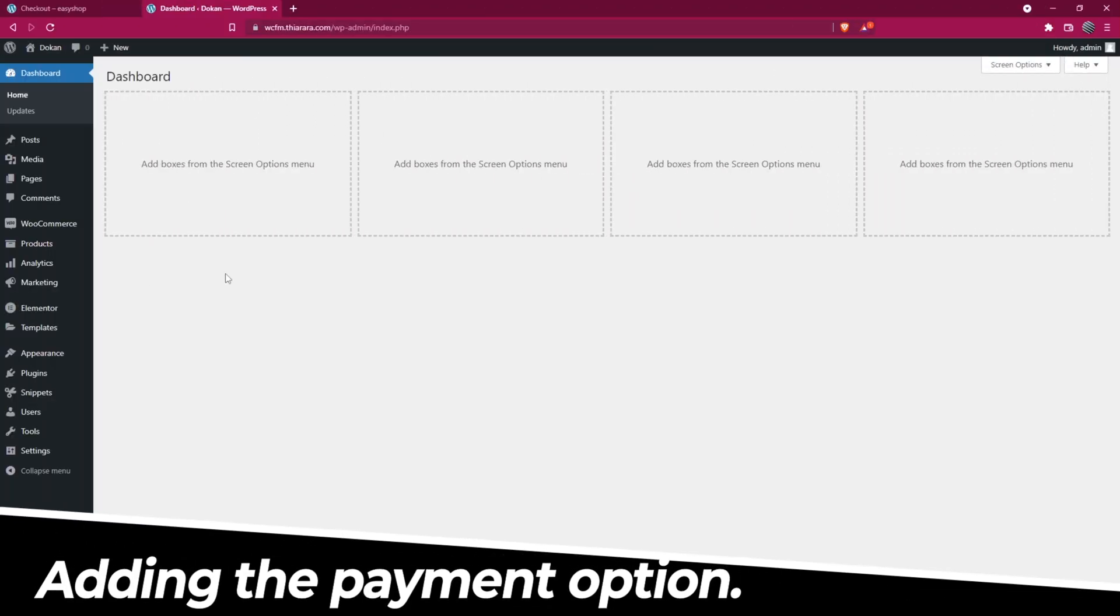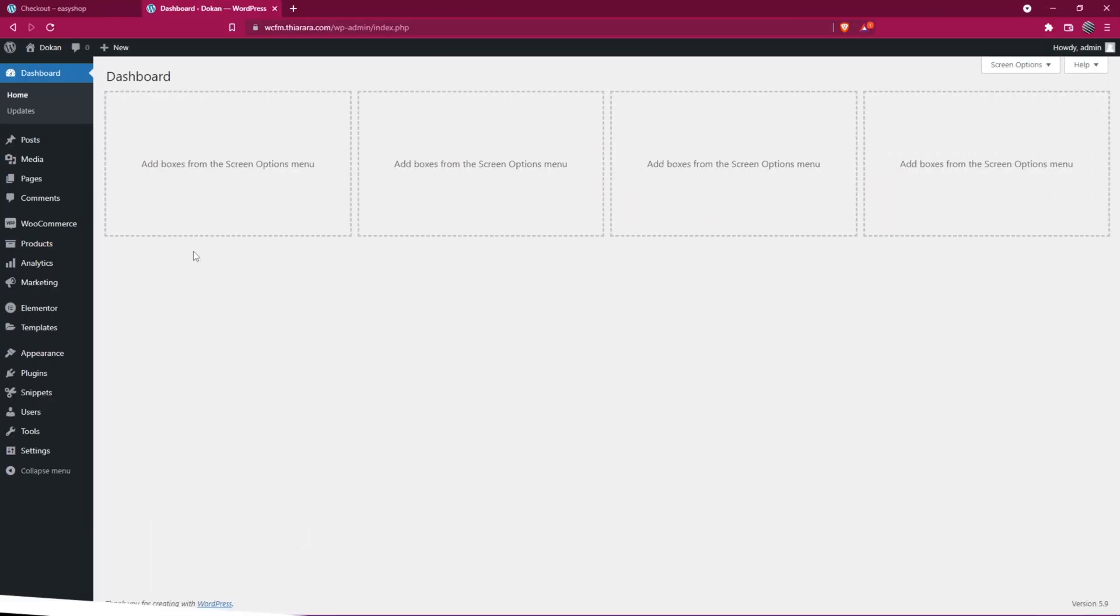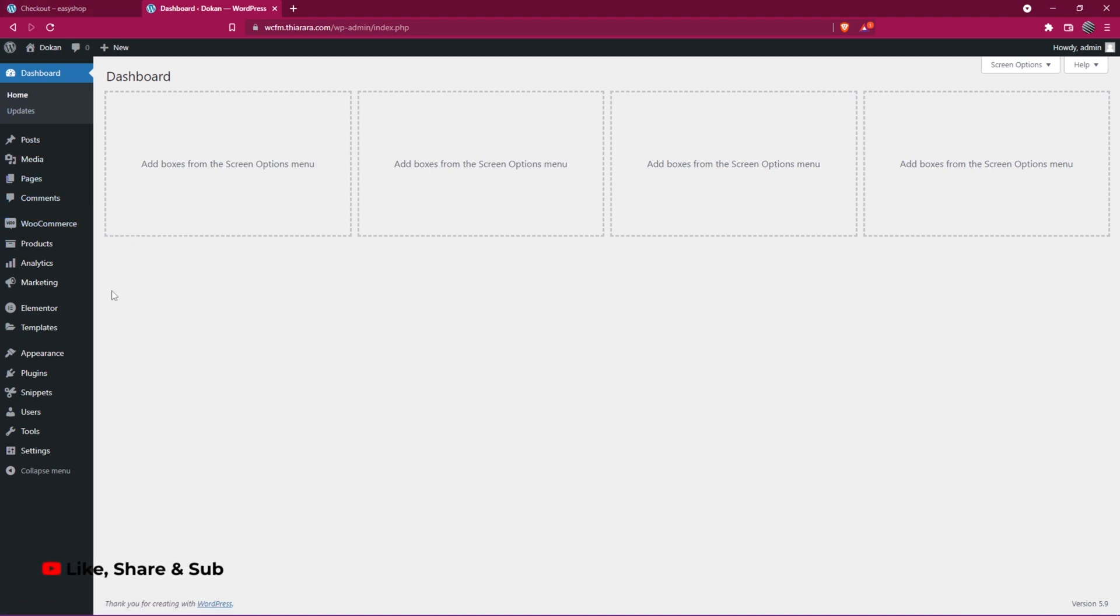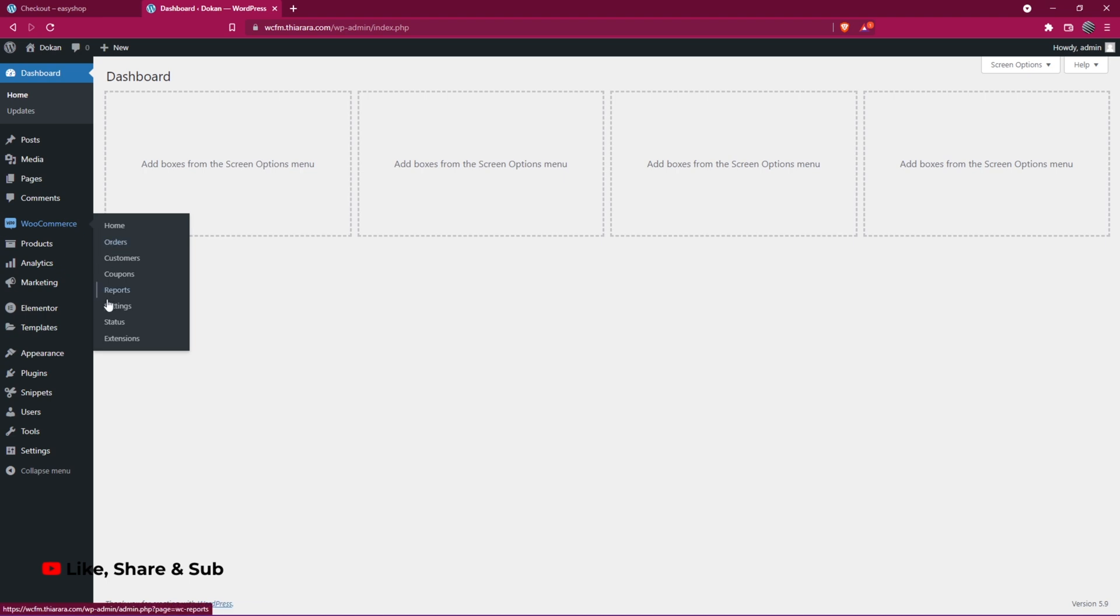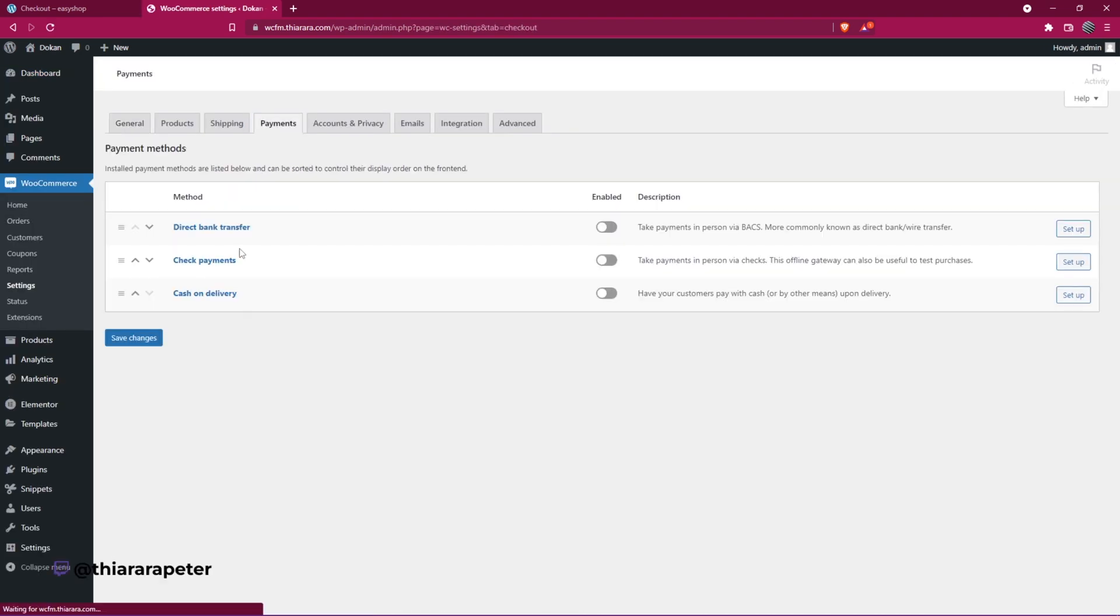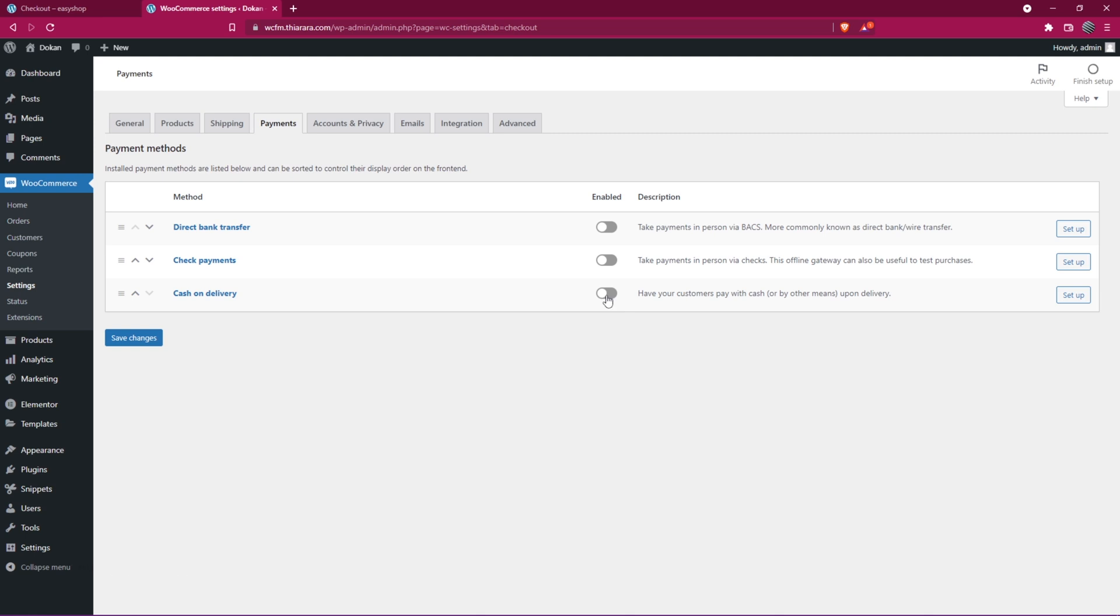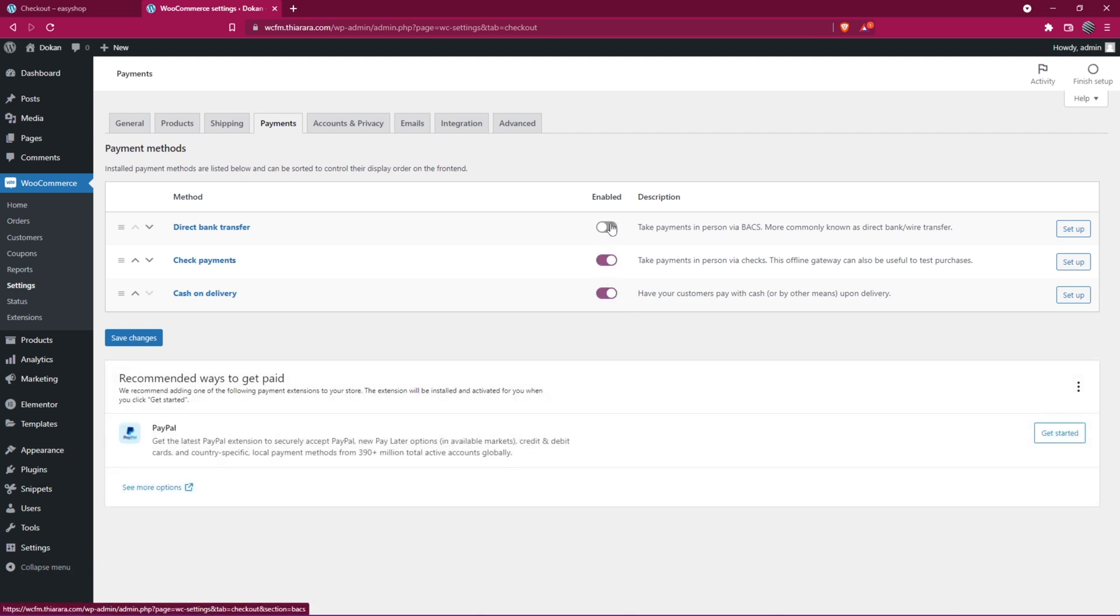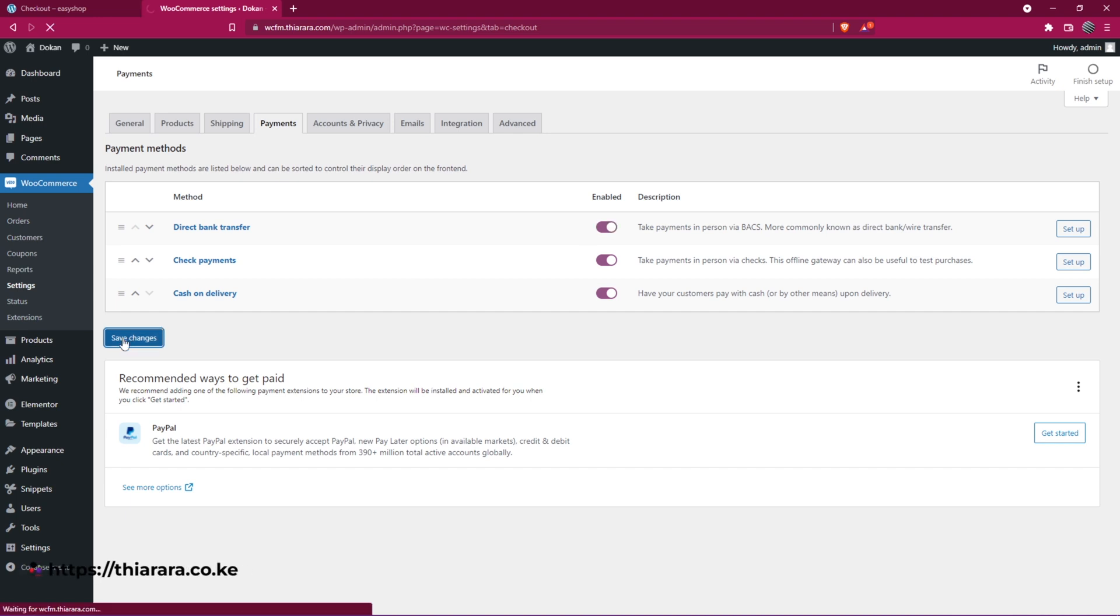So the first thing we need to do is get to the dashboard menu. Here we have WooCommerce with these options. Select Settings and select Payment. Here we have the payment modes. You can enable the ones that are available and that you can use. And with that, you need to save the changes.